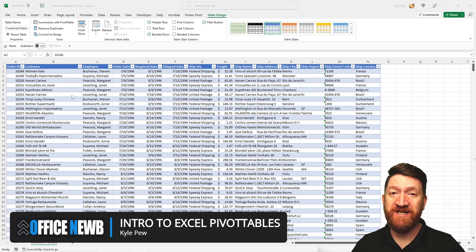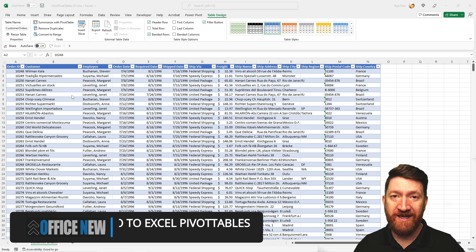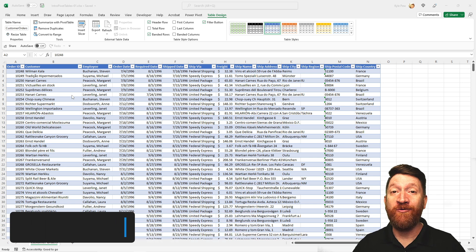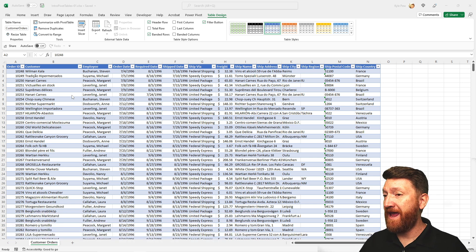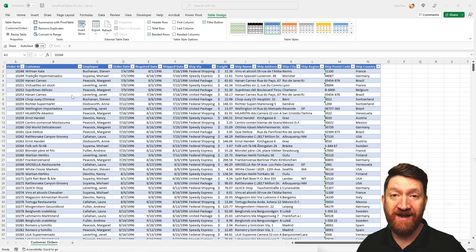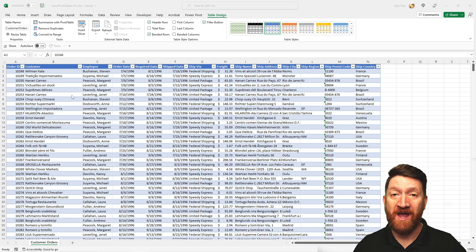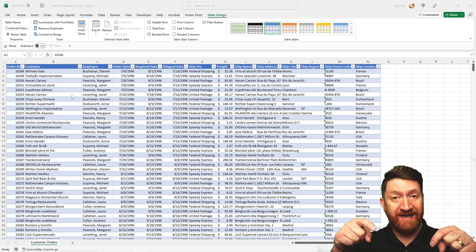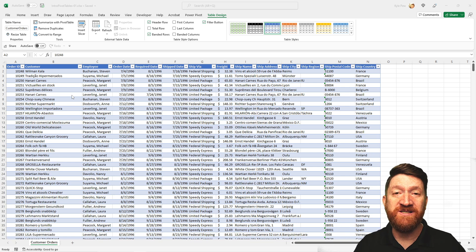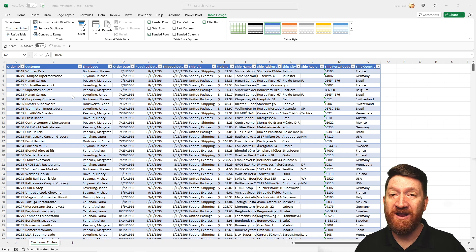If you haven't worked with pivot tables before, you're gonna find out just how quickly you can take a large set of data, such as what I have open in front of you right now, and quickly summarize that data. The file I have open is something you can download — I'll provide a link in the description so you can follow along and practice these concepts.